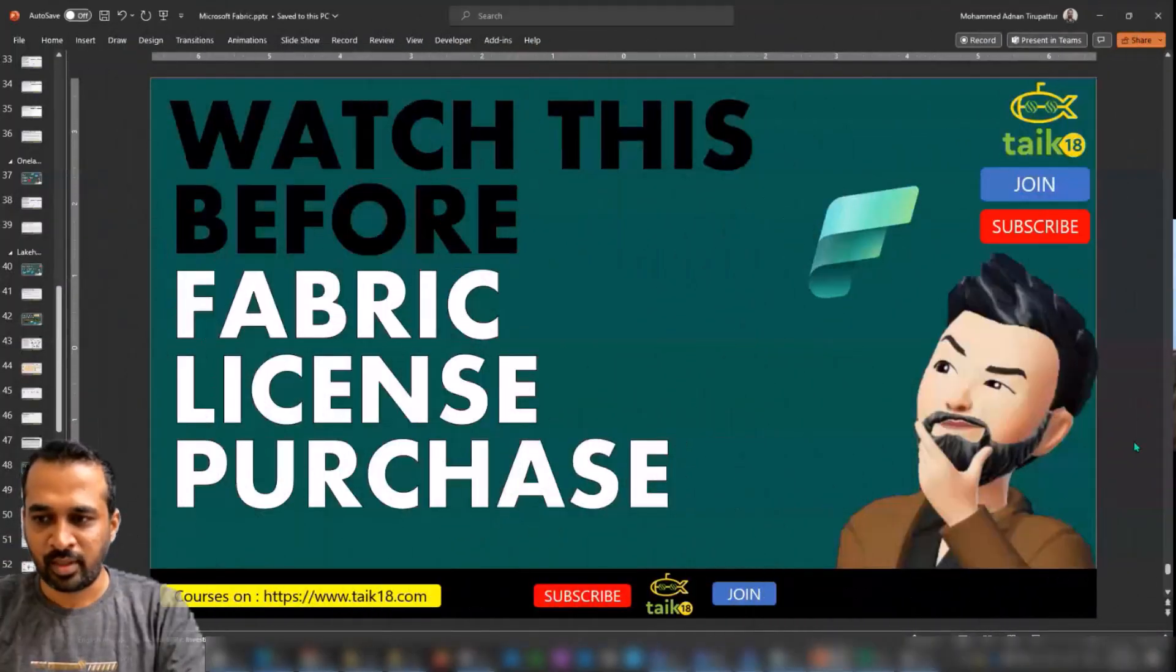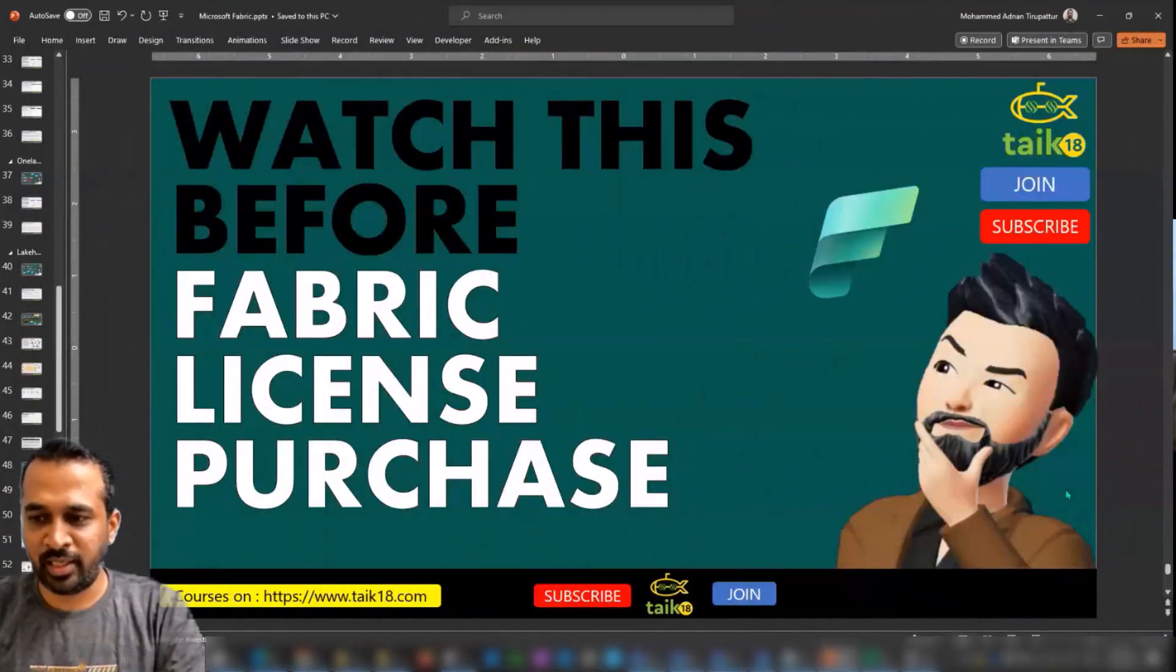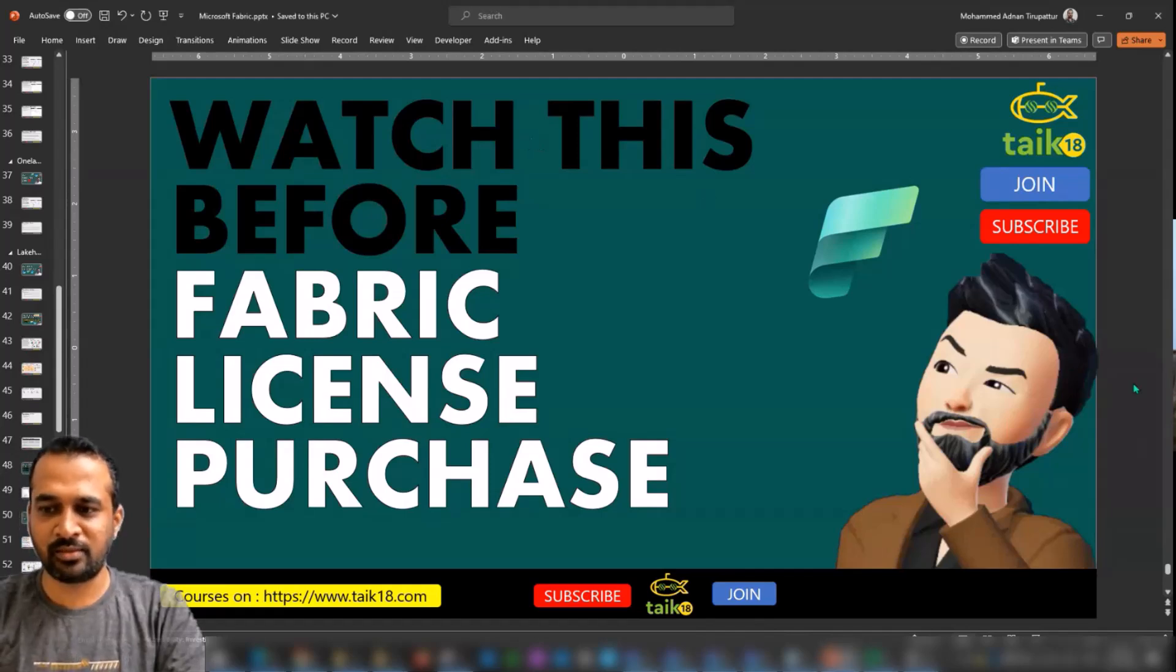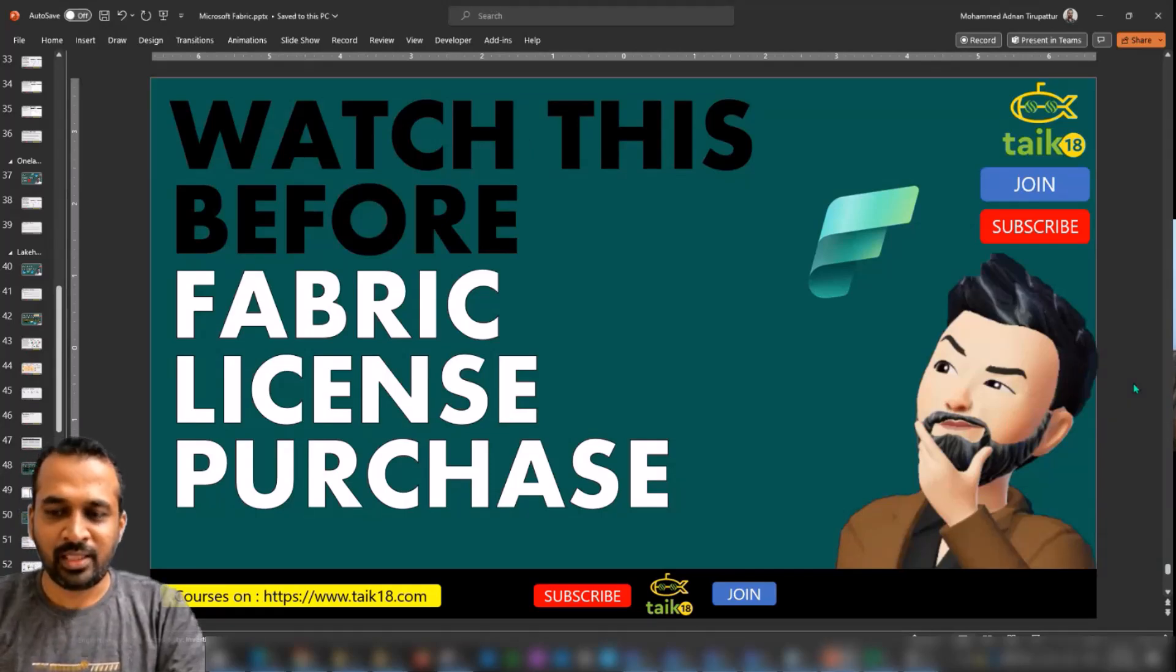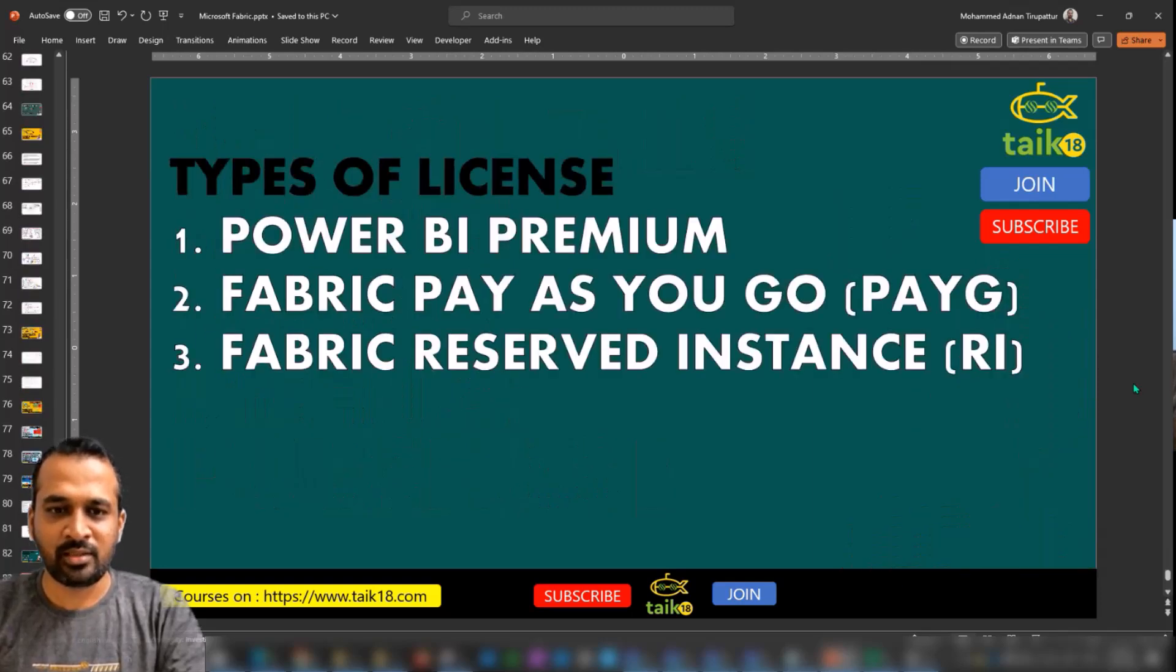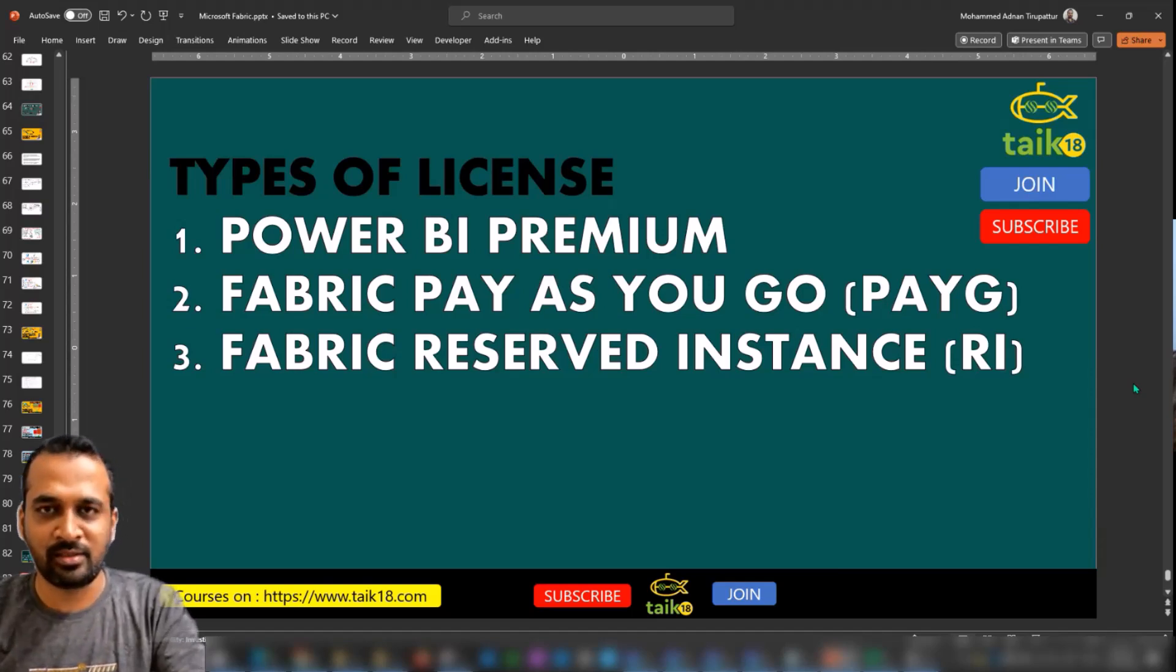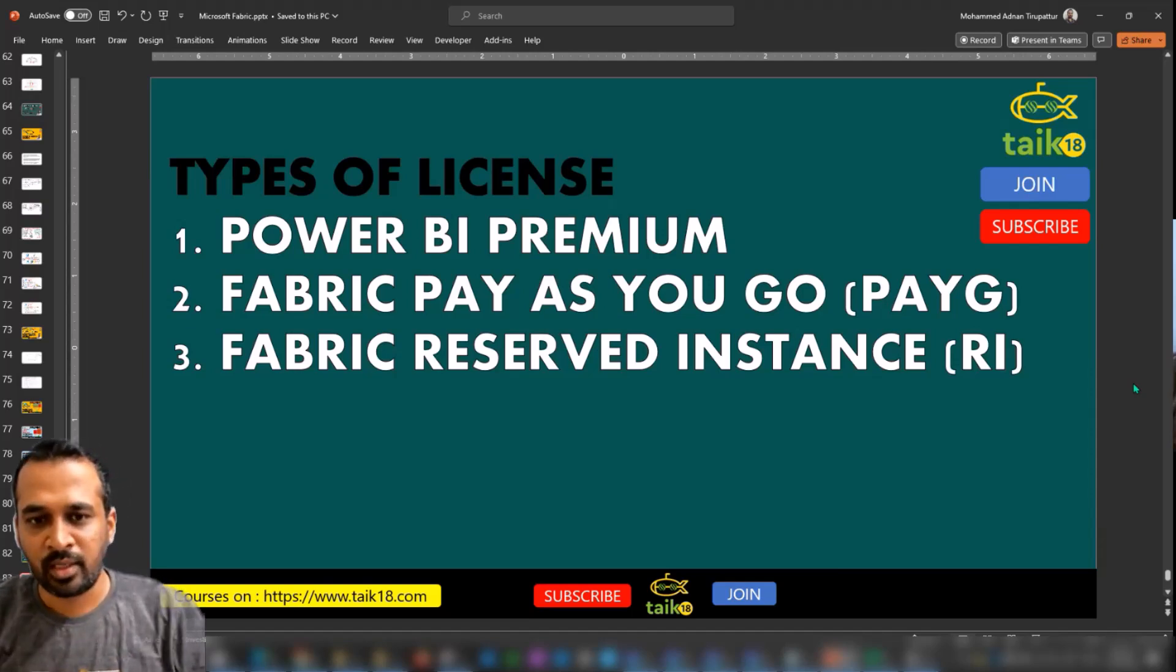All right, so this is watch this before Fabric license purchase. There are a few things you need to consider, but first of all, what are the types of licenses where you can get the Fabric functionalities and features?